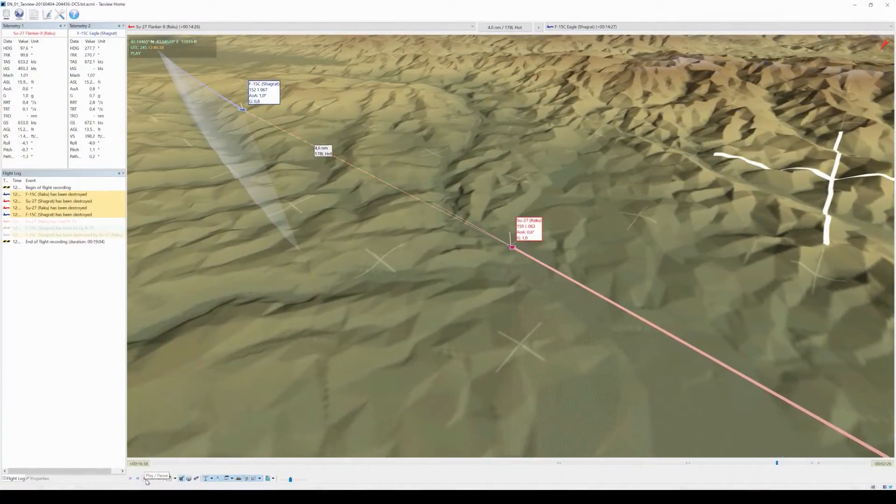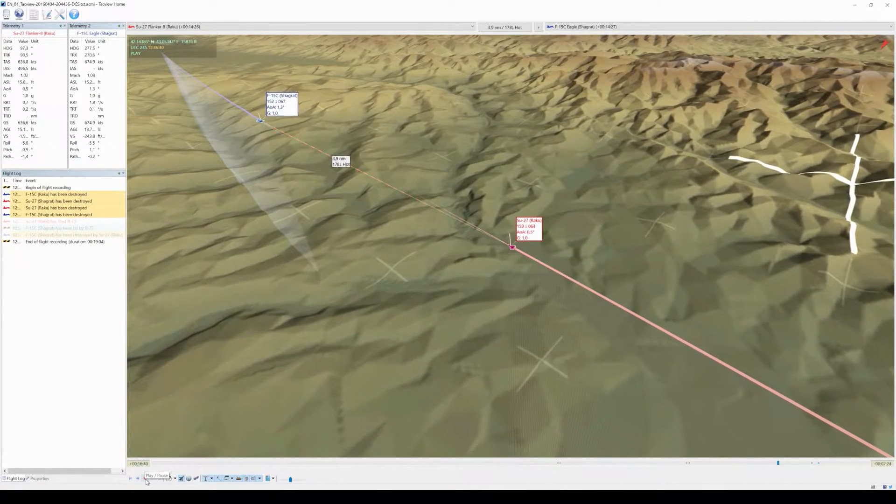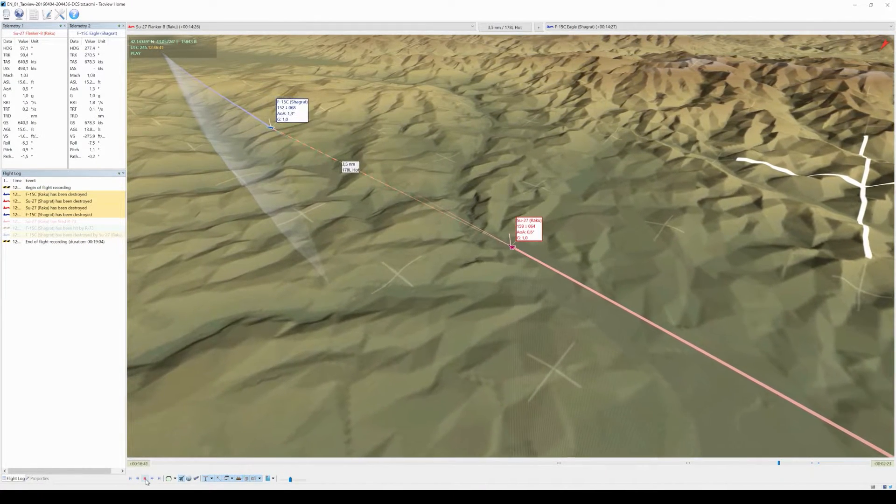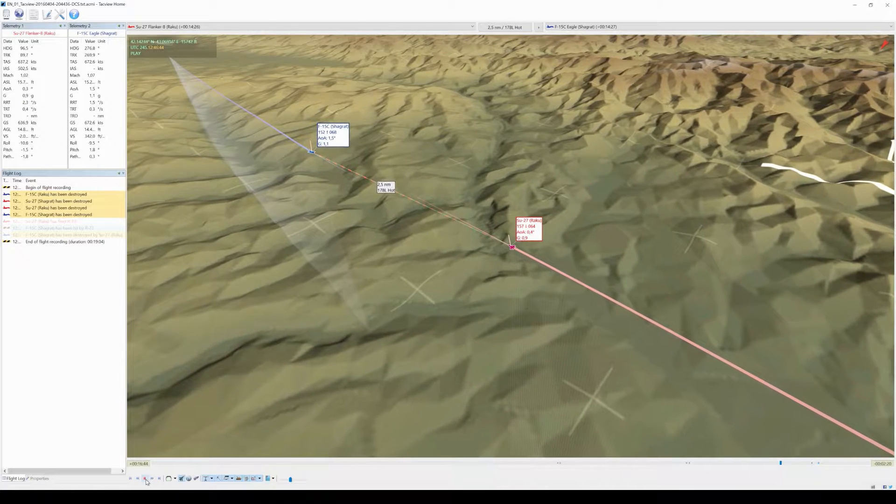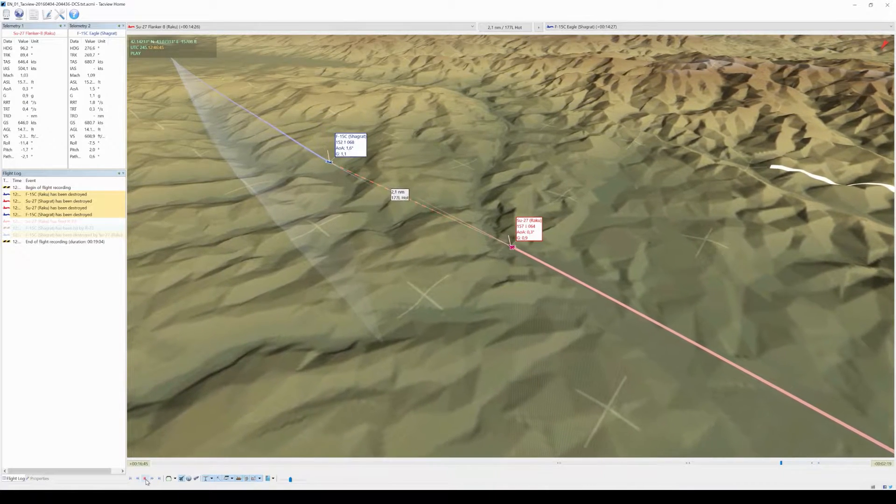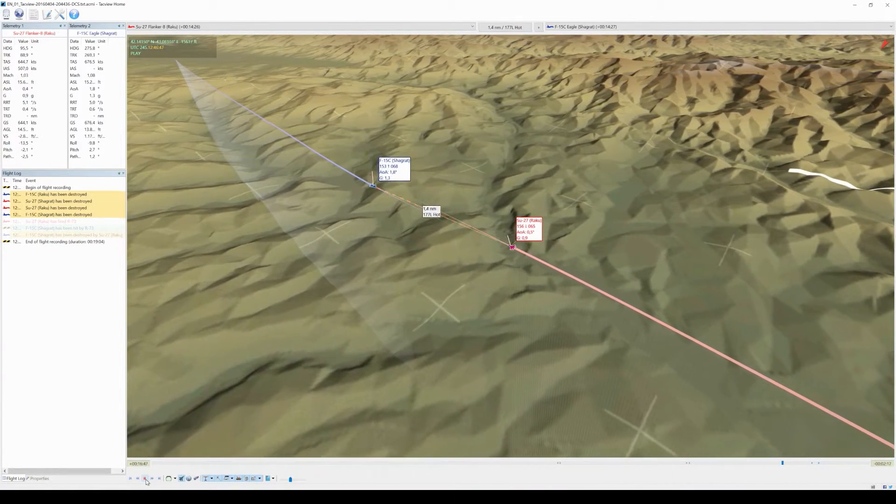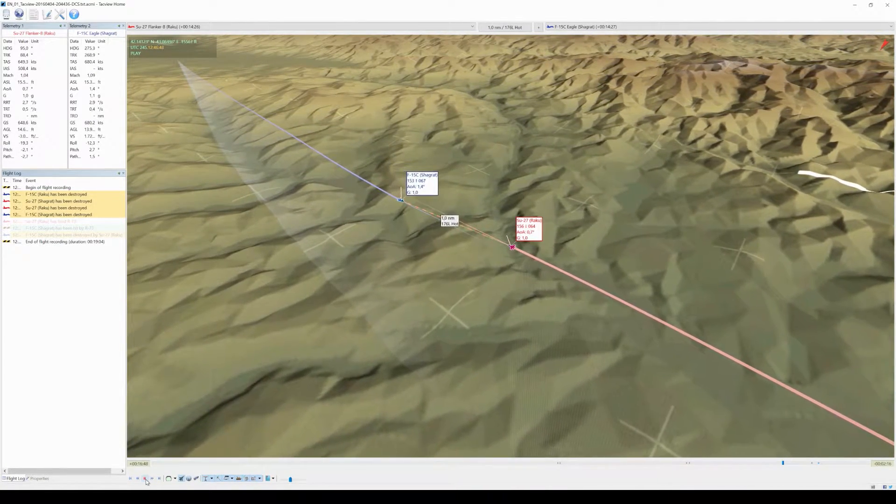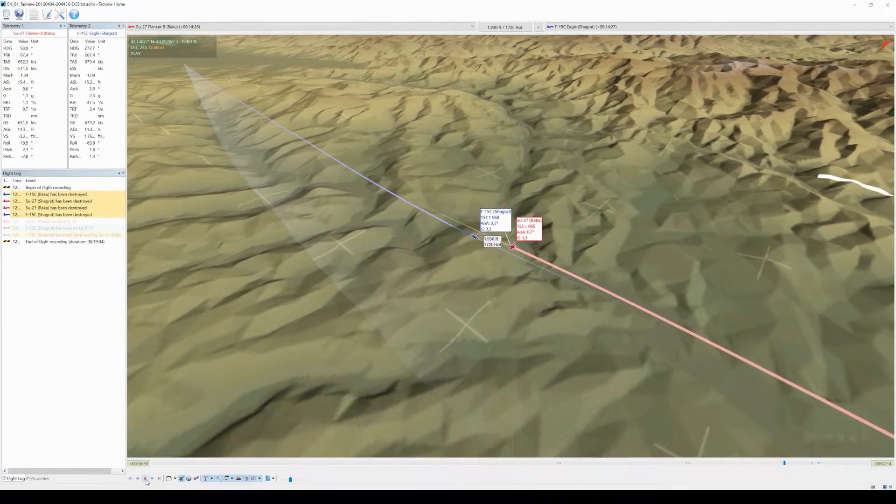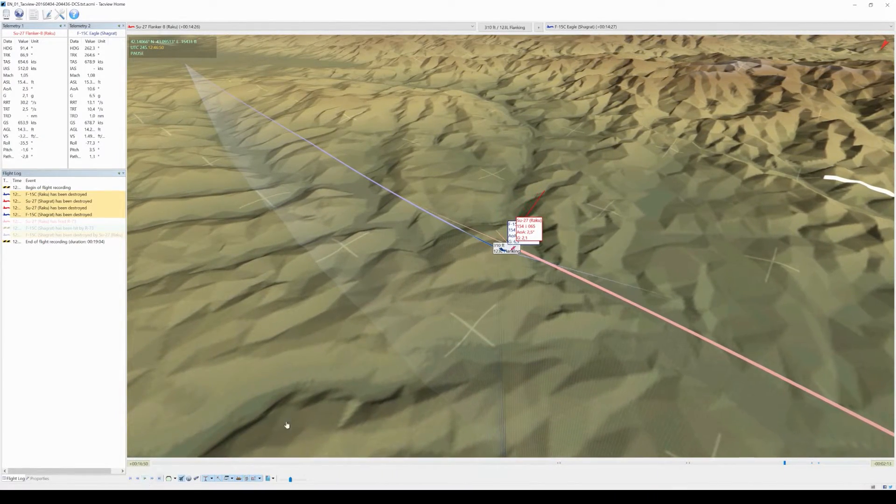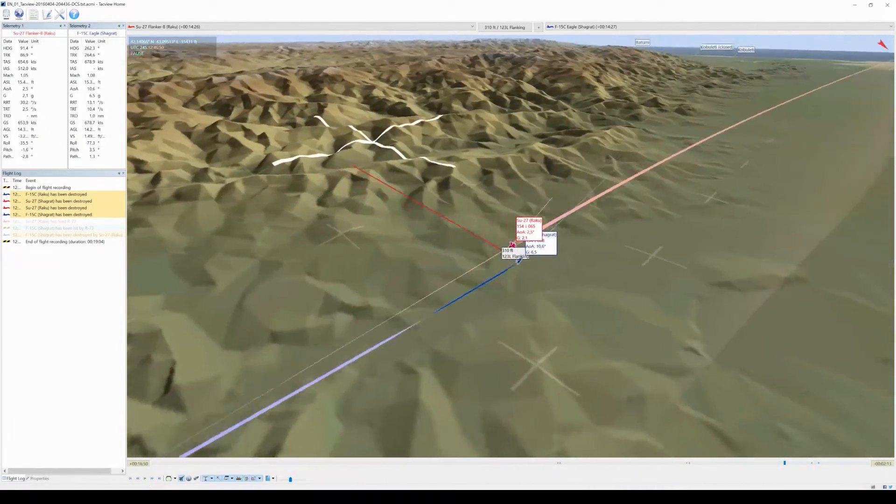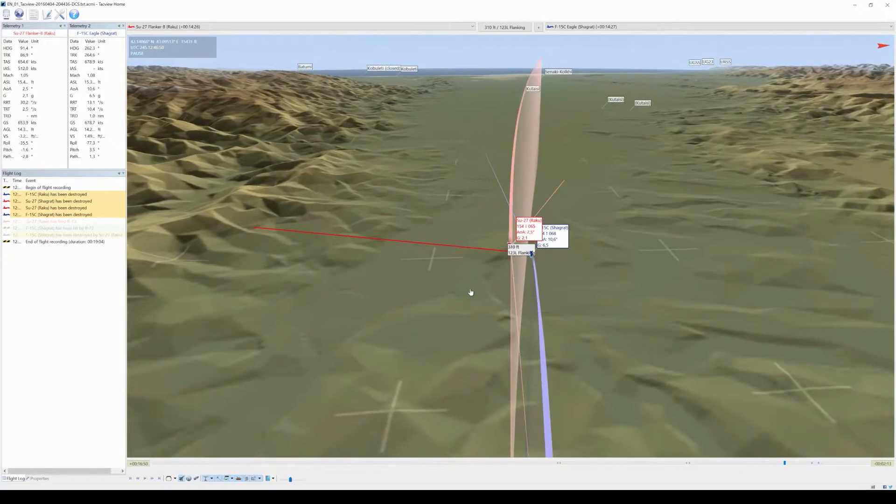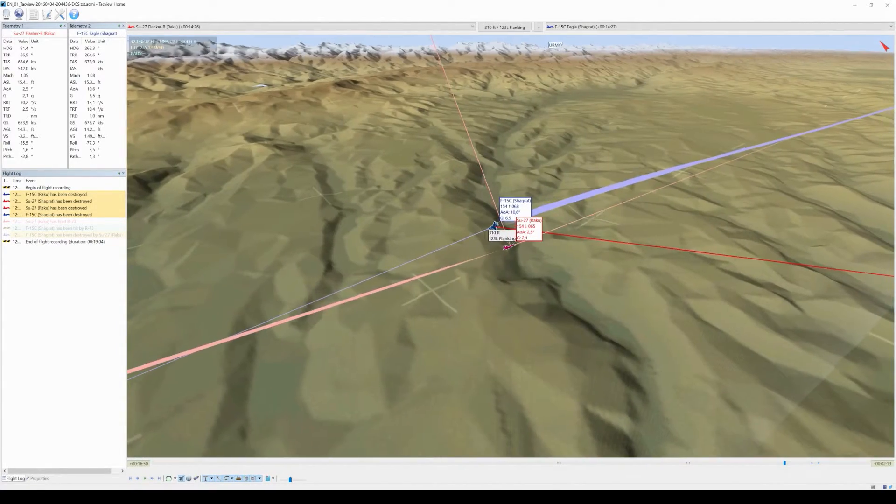Of course we will take a look at Tac View, because there are a few interesting things we can see. The first is right when we meet each other at our 3-9 line. Let's play a short round of spot the difference right here. Let me zoom in a bit.